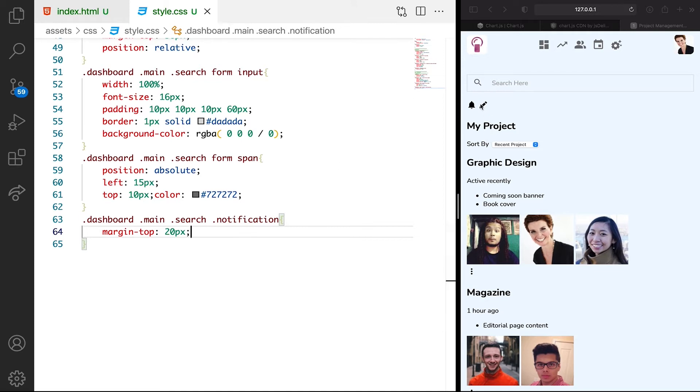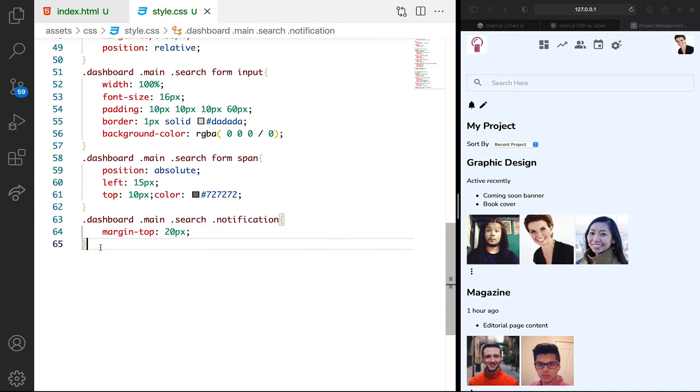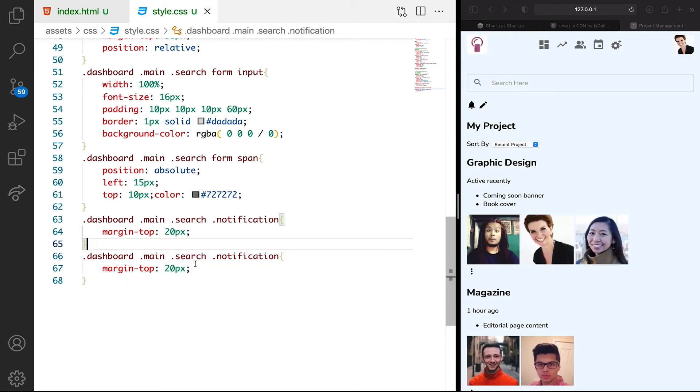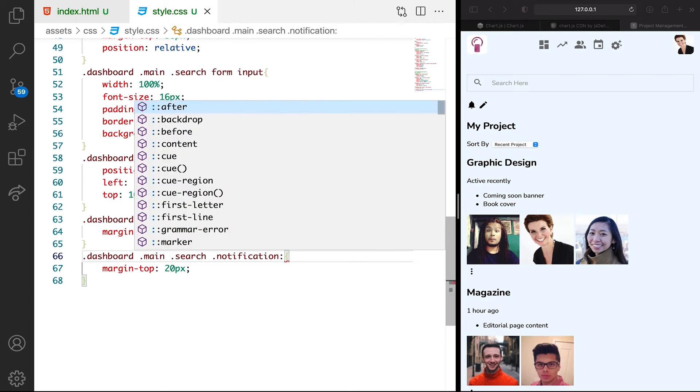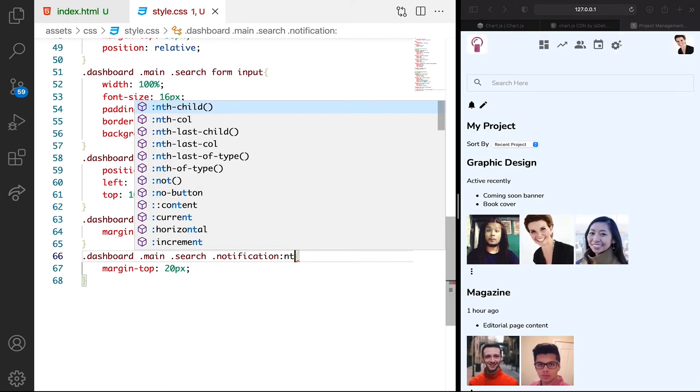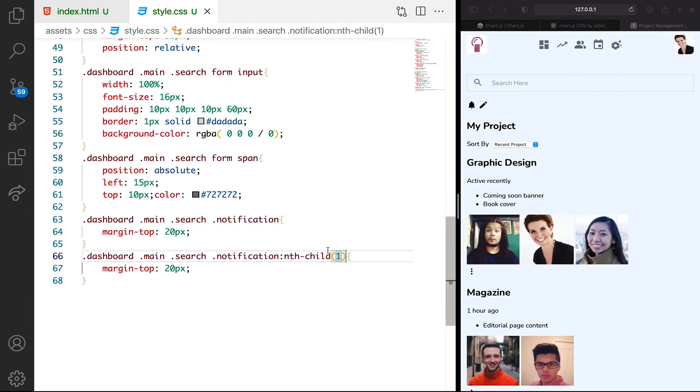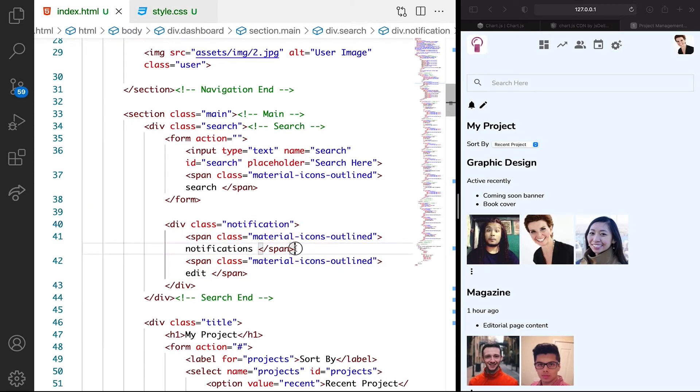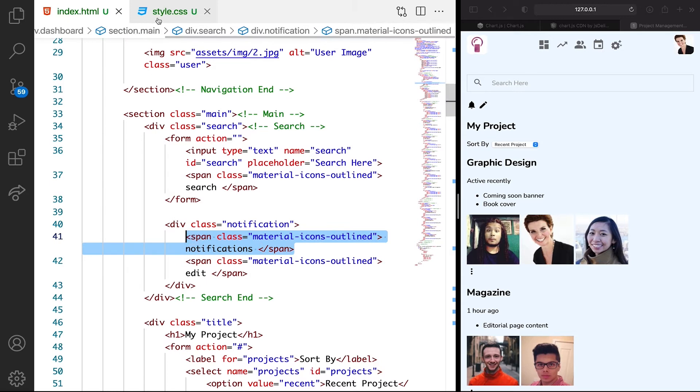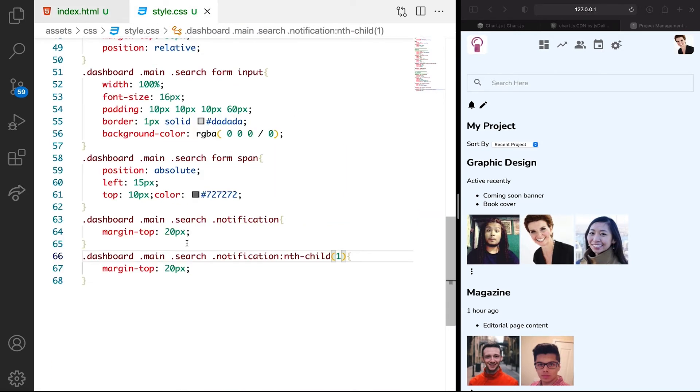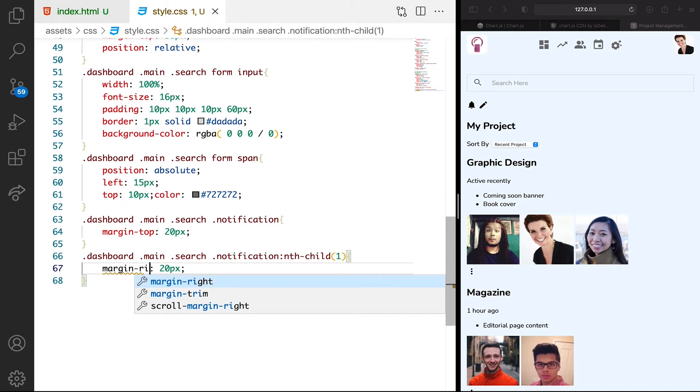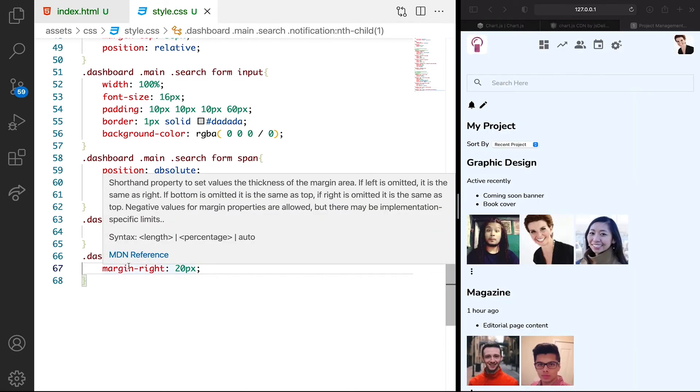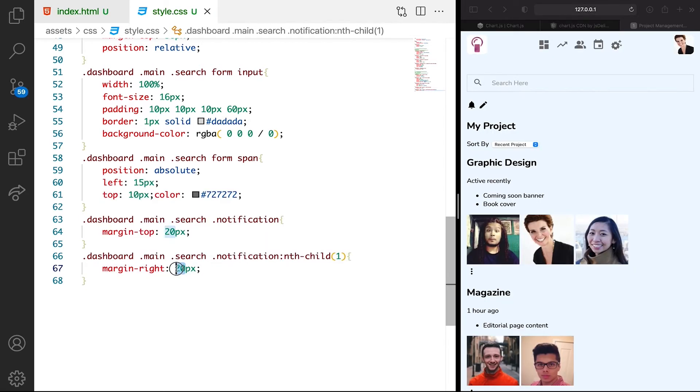What we can do is we want margin right just on the first one so they can push the second one to the right a bit. Just on this notification, let's use the nth-child. Nth-child of number one. What we're doing with the nth-child is, in this notification, give us the first child. We're just going to say margin right, we can give that like 15 pixels.